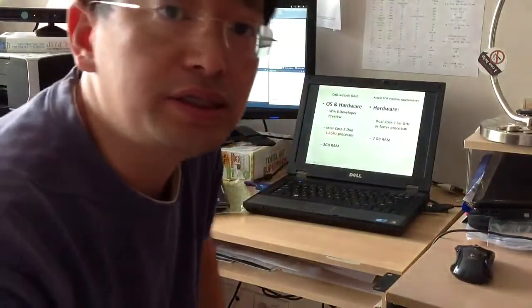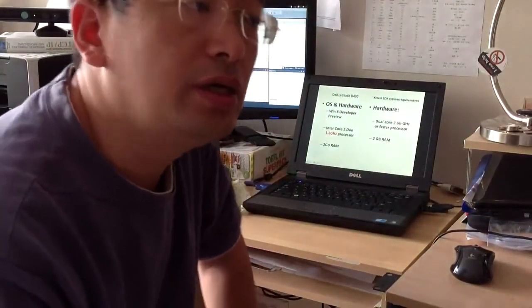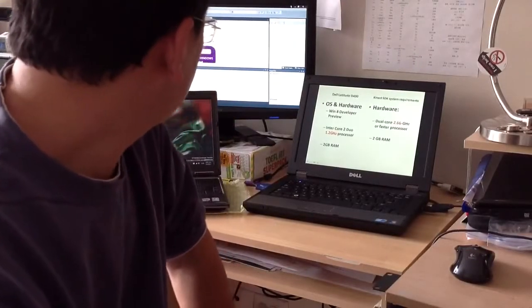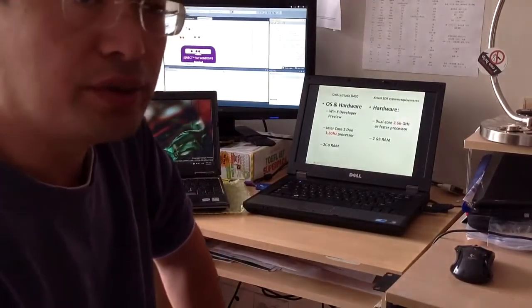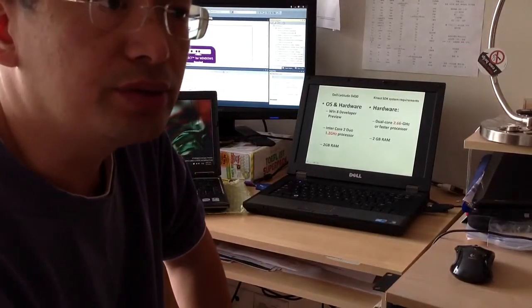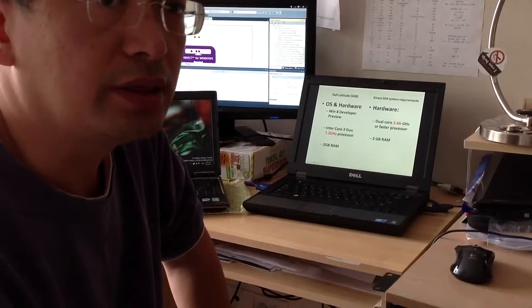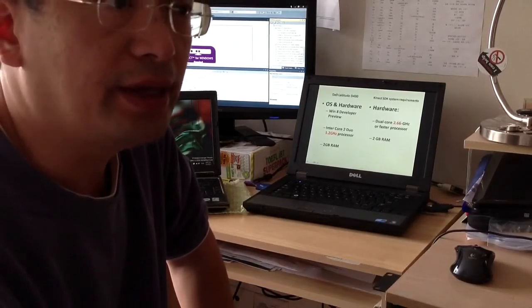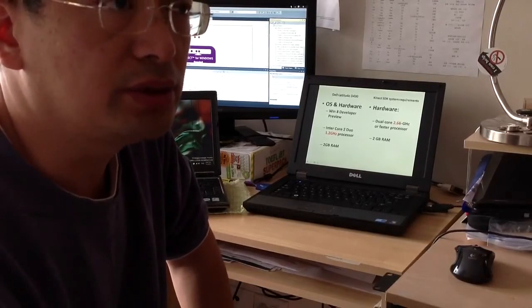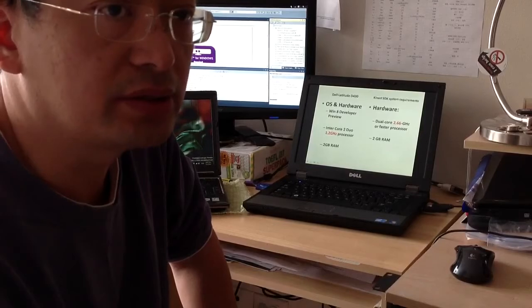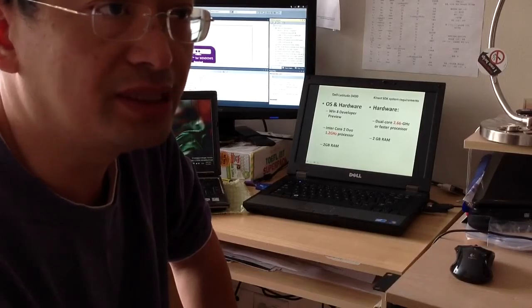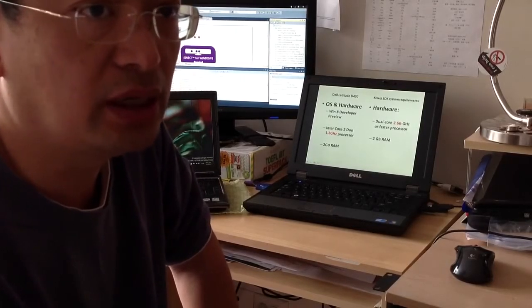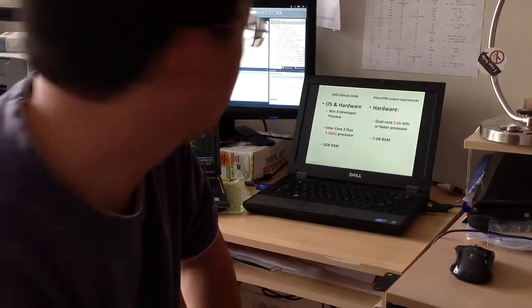Hi everyone, this is G and in this video I will show you how to use Kinect to simulate mouse movement on a Windows 8 laptop.